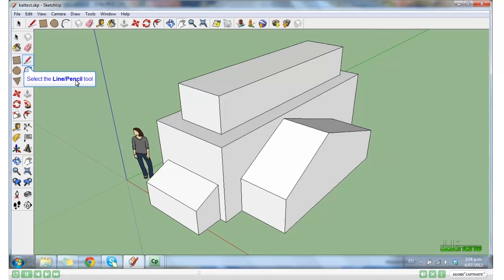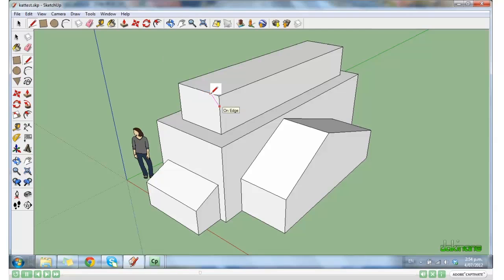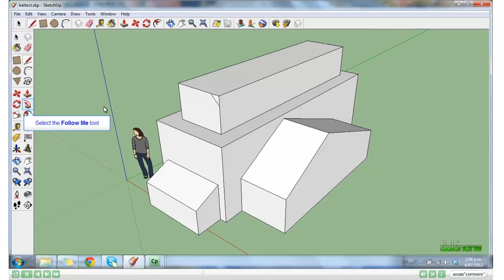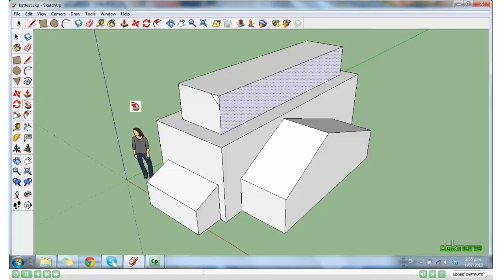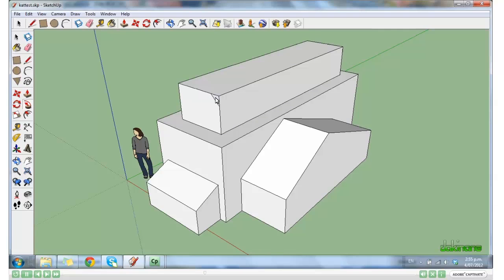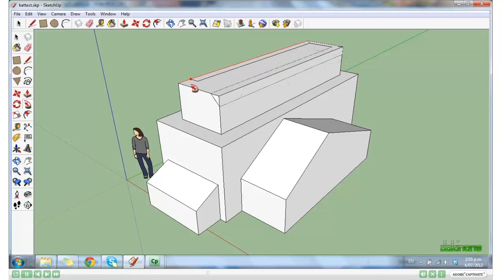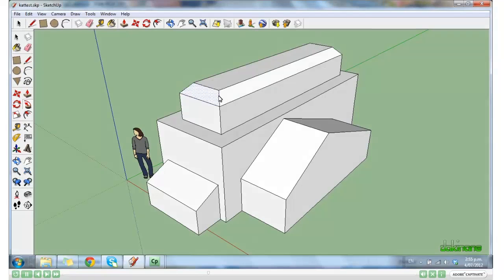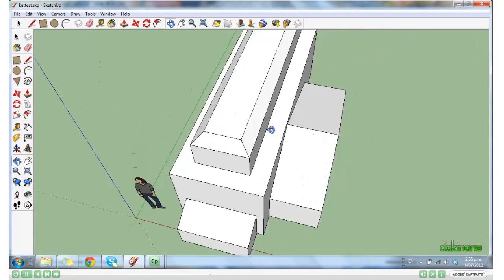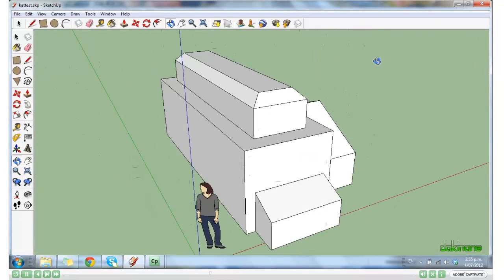Now click on the pencil tool and I'm going to draw a line from the edge to the edge to cut a corner. And now select the follow me tool. Make your corner active, and then holding the left mouse key down, you're going to drag to each corner and release. Now if we orbit that, you'll see that I have cut an edge off the whole way around.